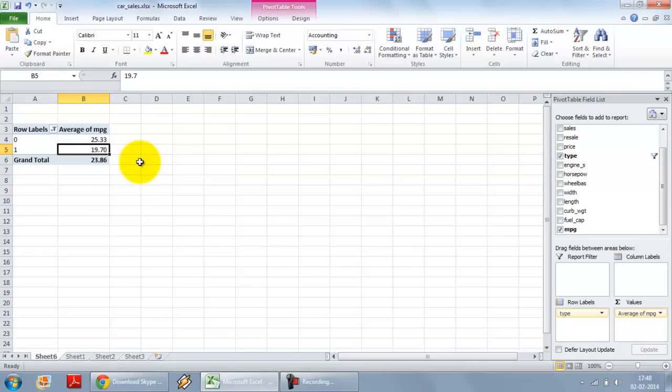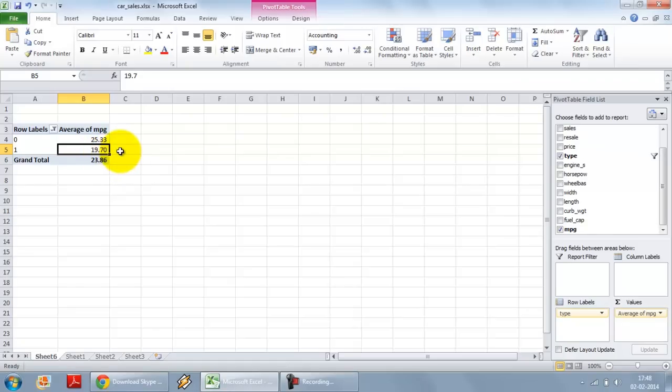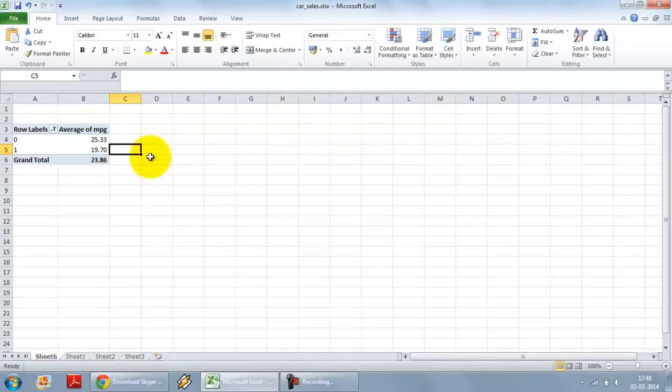But this is simply the average that we are calculating. The question we need to ask ourselves is, is this difference between the two types of cars, this difference in average about 6 miles per gallon, is it significant? And more importantly, is it significant at the 95% confidence level, something which we can only do by looking or doing a t-test.